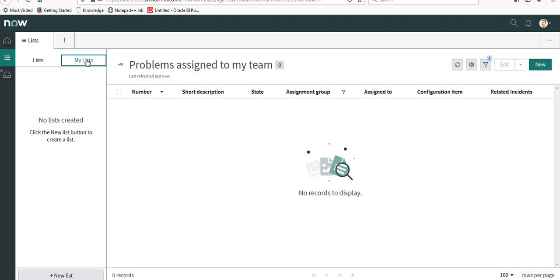So this is how we set up lists in ServiceNow Agent Workspace. Let me know in the comments if you have any questions or suggestions. Thank you for watching the video. Have a great day.